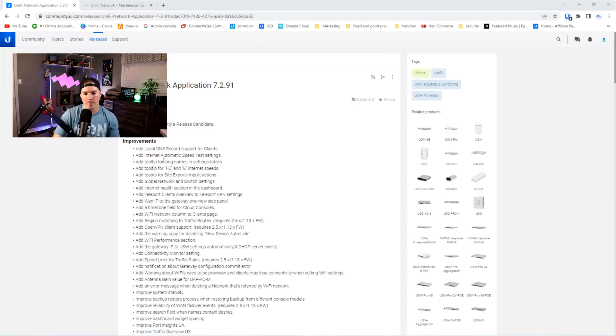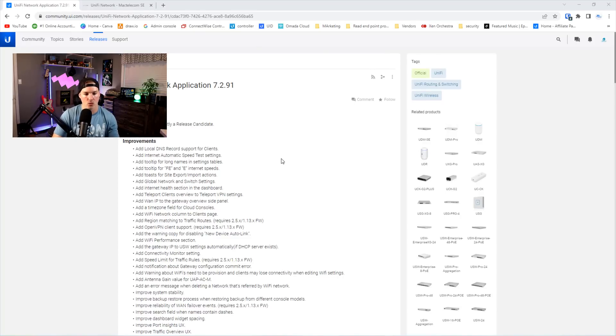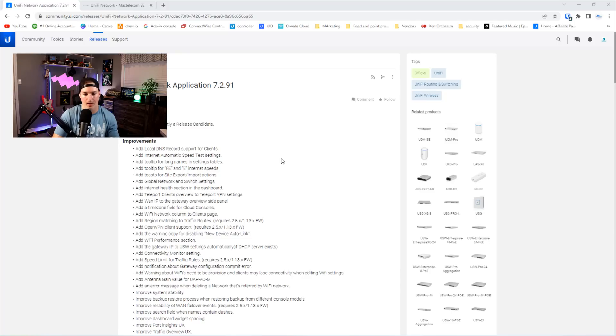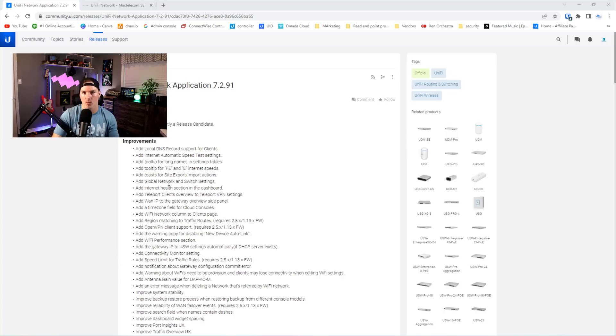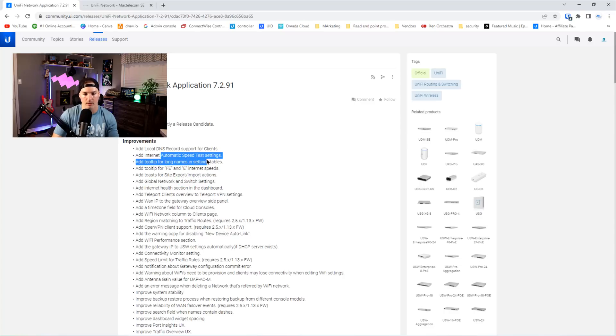Next, they add internet automatic speed test settings, which I'll show you in a minute. They add a tool tip for long names and settings tables. They add tool tip for fast ethernet and ethernet and internet speeds. They add toast for site exports and import actions. And then they add global network and switch settings. So I'm gonna show you this global network switch settings and the automatic speed test settings.